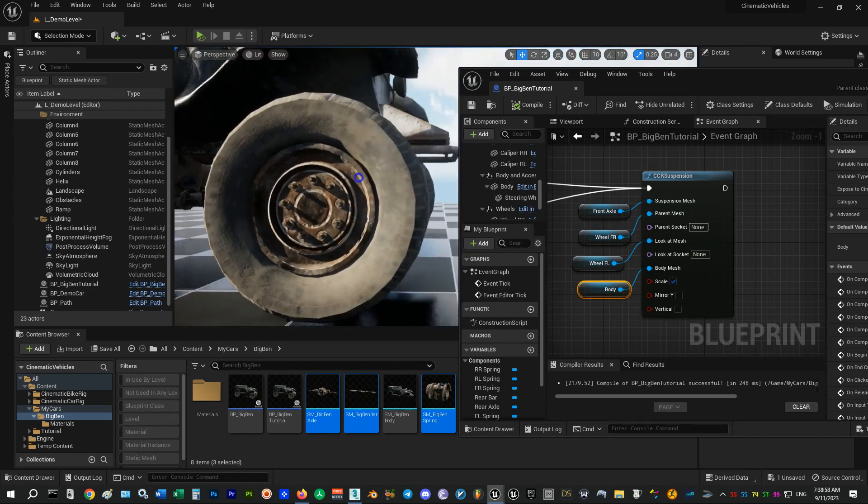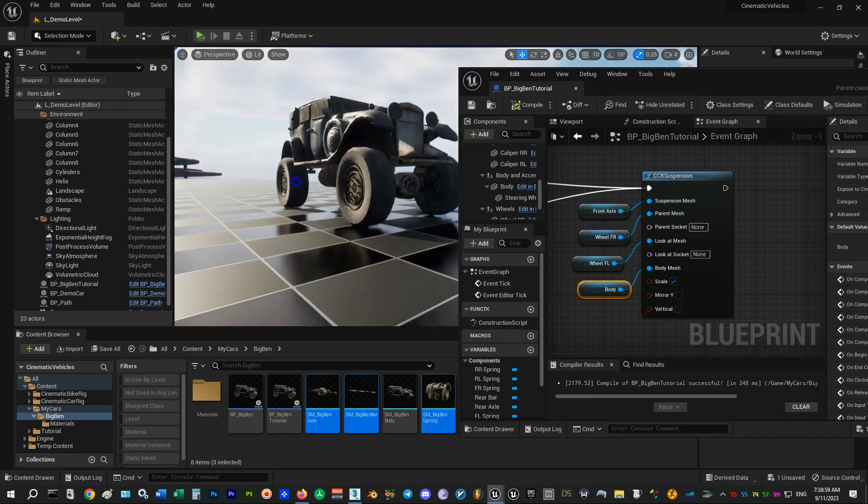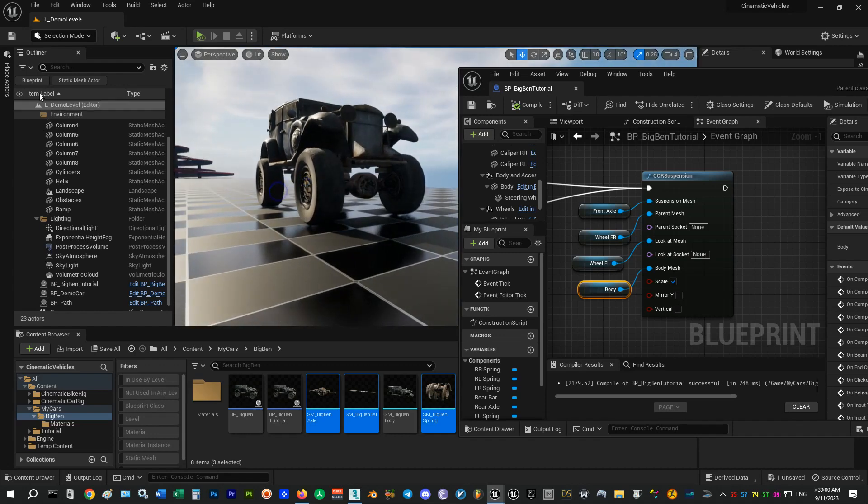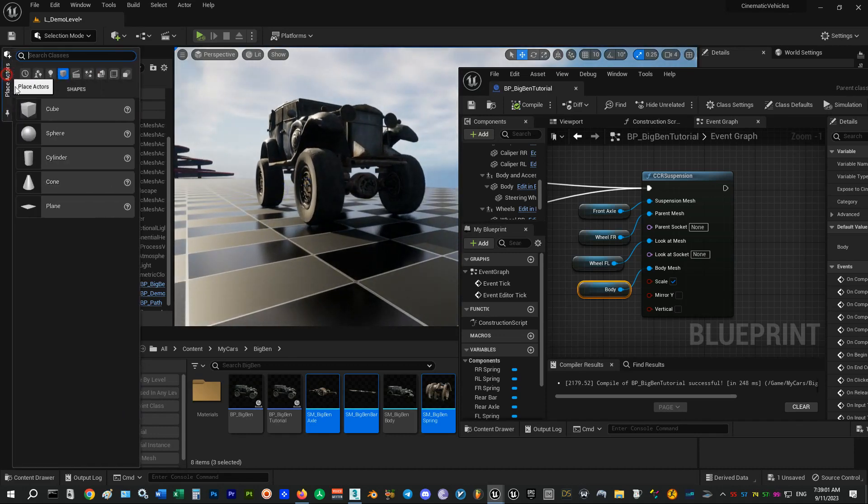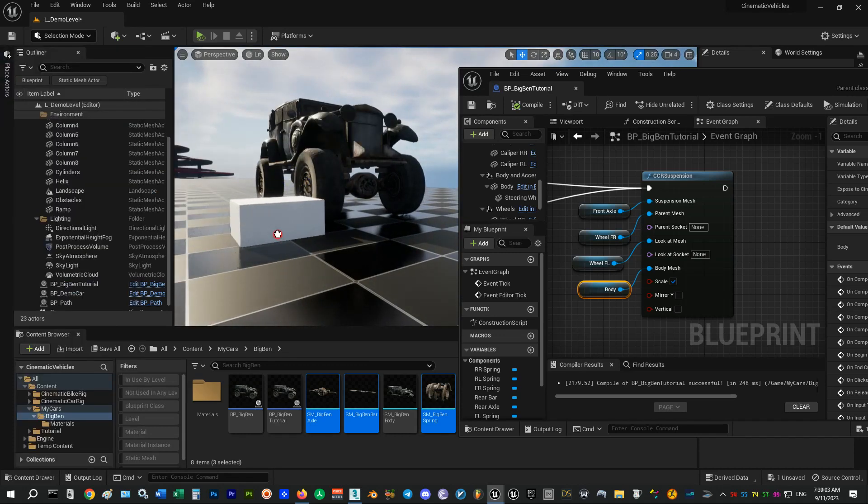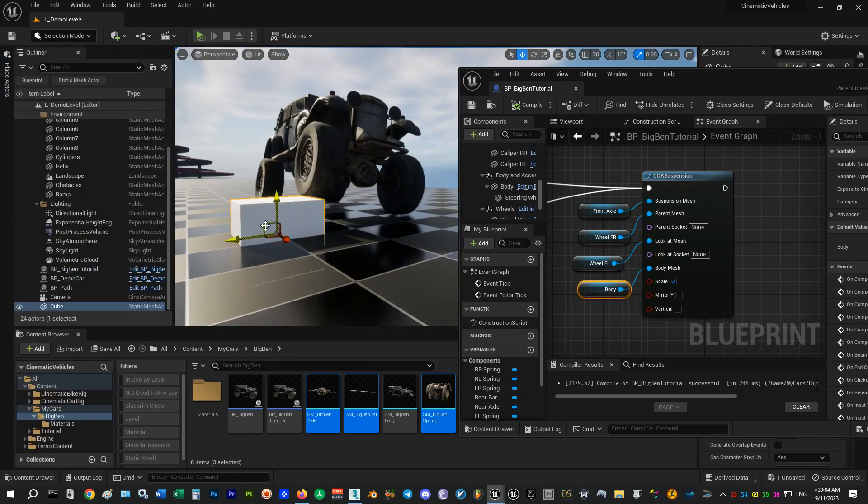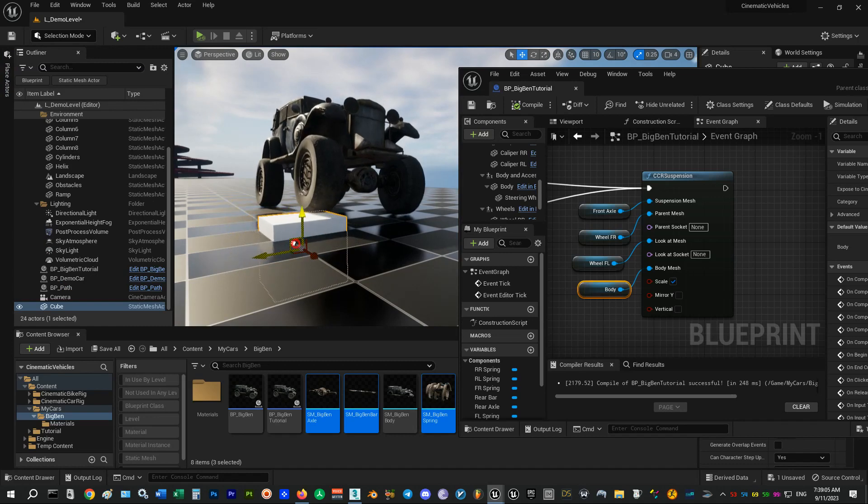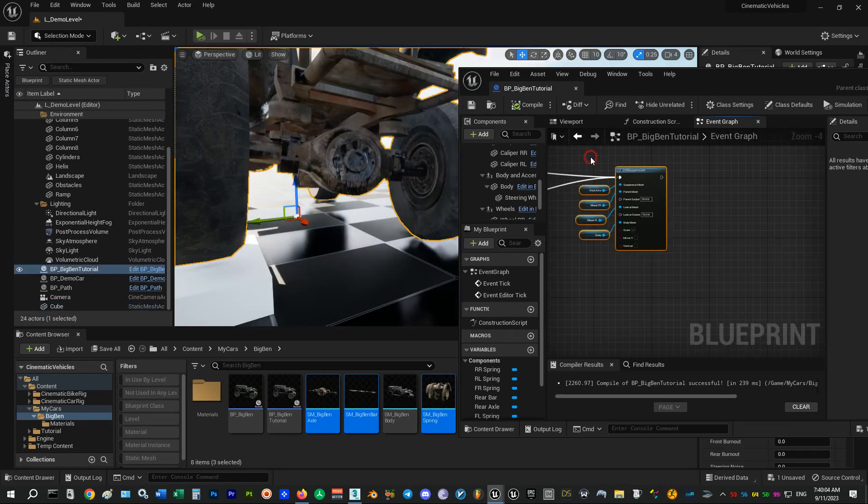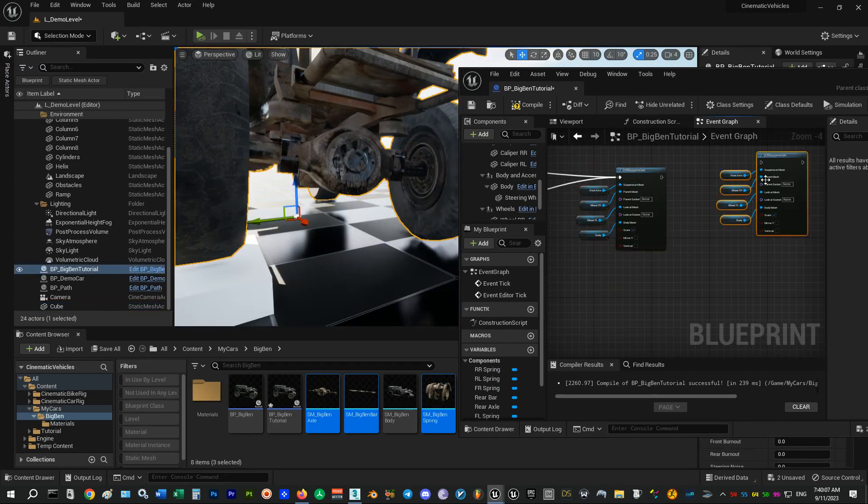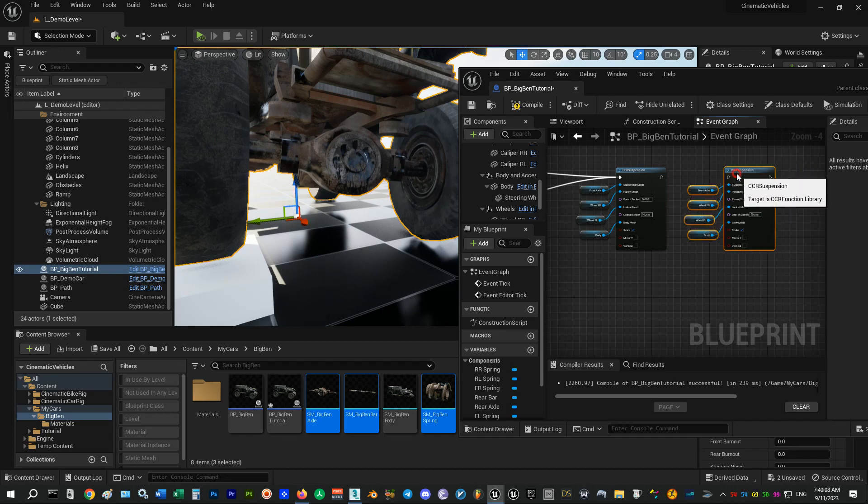Let me add a cube here to check if it's working correctly. I will continue to set up the rear axle.